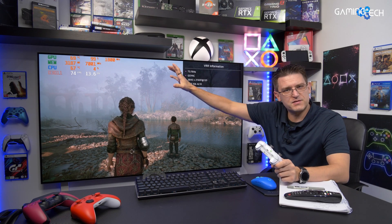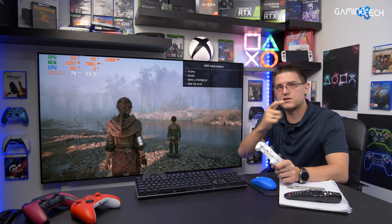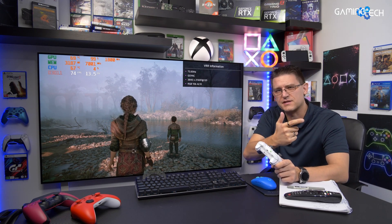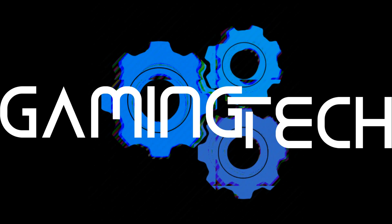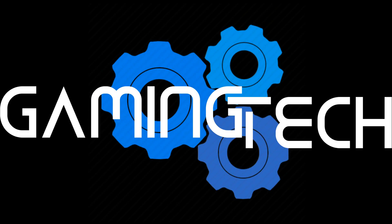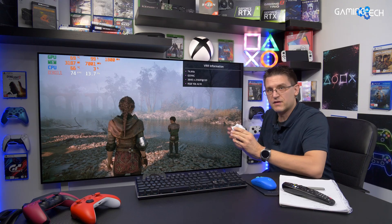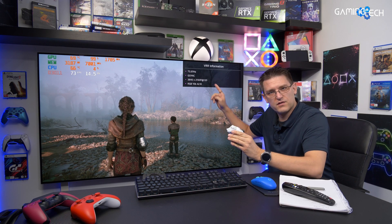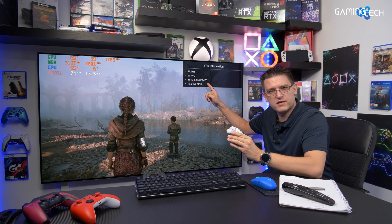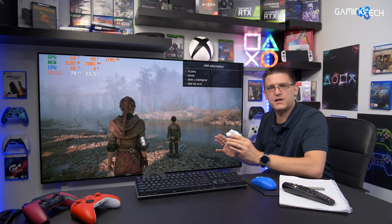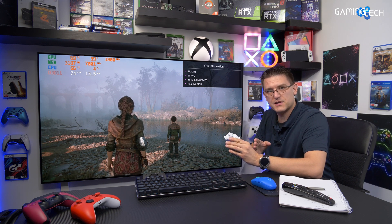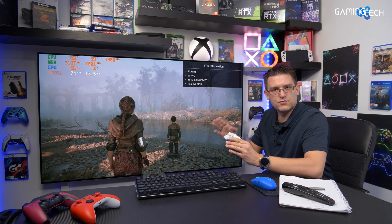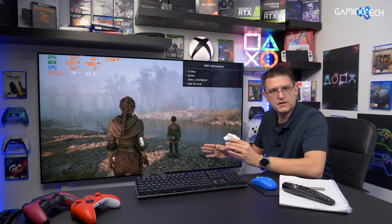Refresh rate and frames per seconds are two different things. That is absolutely correct, but when we're now talking about VRR, variable refresh rate, then there's not really a difference anymore between FPS, frames per seconds, and refresh rate, hertz.